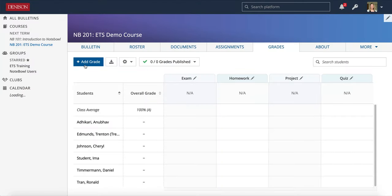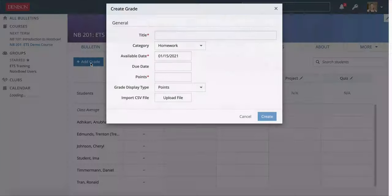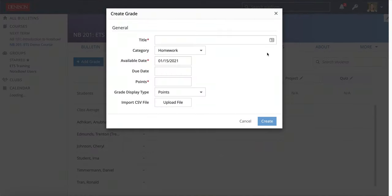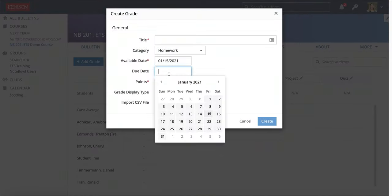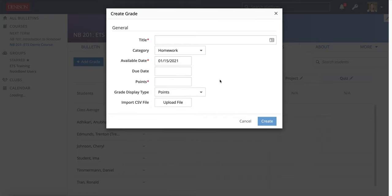A few other things to point out: you can add a grade right in the Grades tab. This is not an assignment for students, but if you set a due date, students will still see it on their calendar. A good example of why you might create a grade is if you're doing something in class that you're giving a grade for, or a participation grade — you might want to enter it here rather than creating a full assignment.